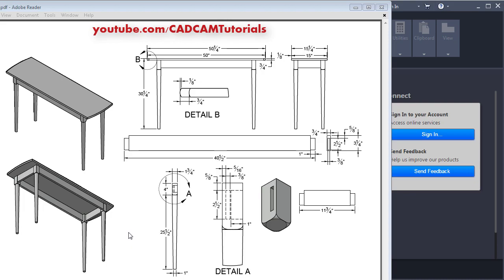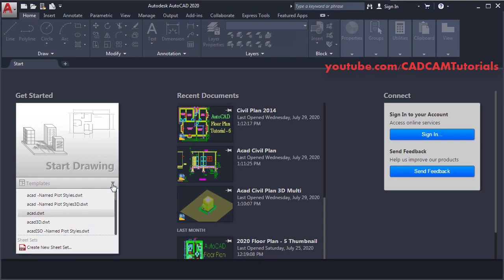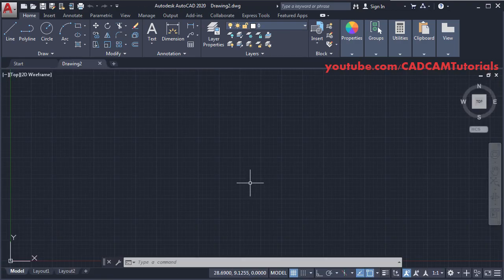In this tutorial we will create a 3D table. As this drawing is in inches, we will use an acad.dwt template — click here and select acad.dwt.